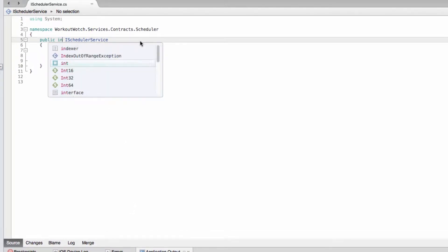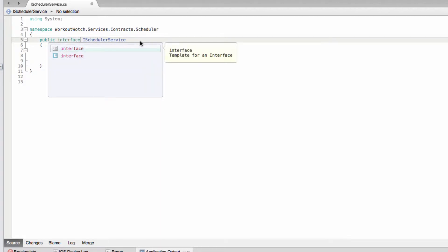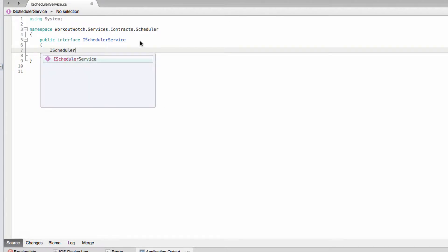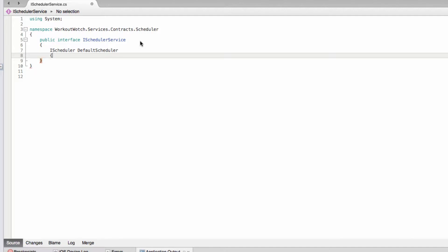This is just brain-dead simple because all the scheduler service needs to do is give us access to the various schedulers that we may need.